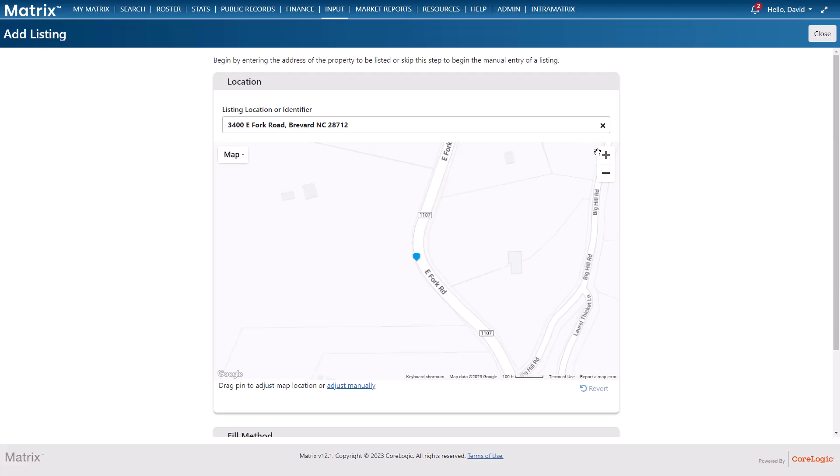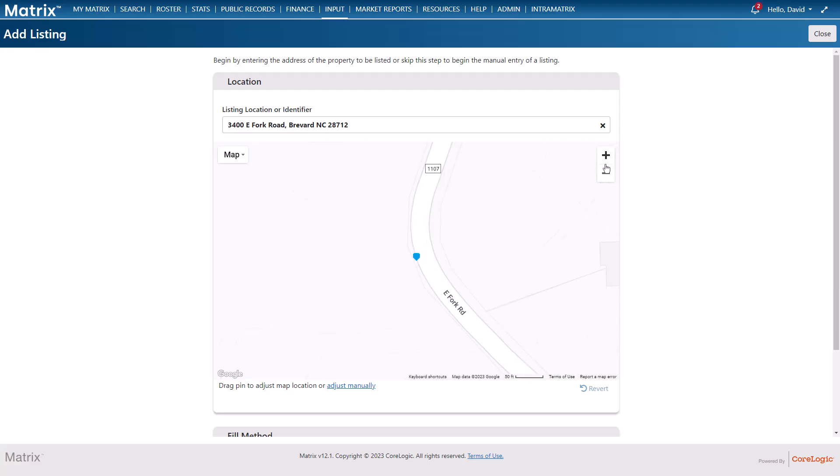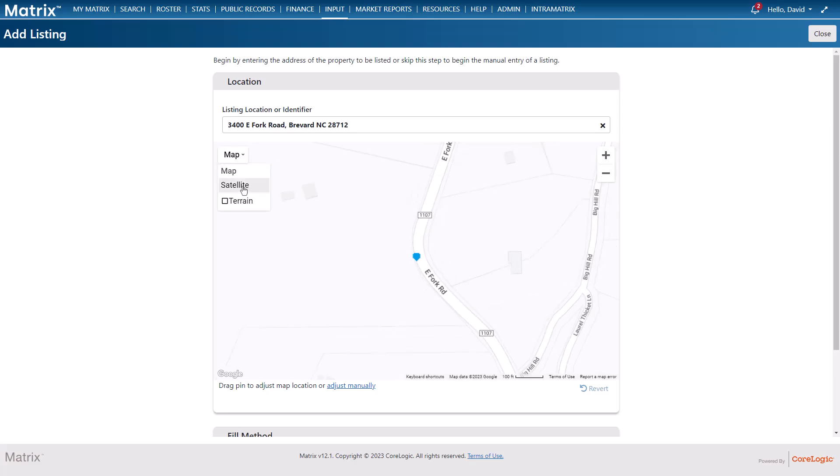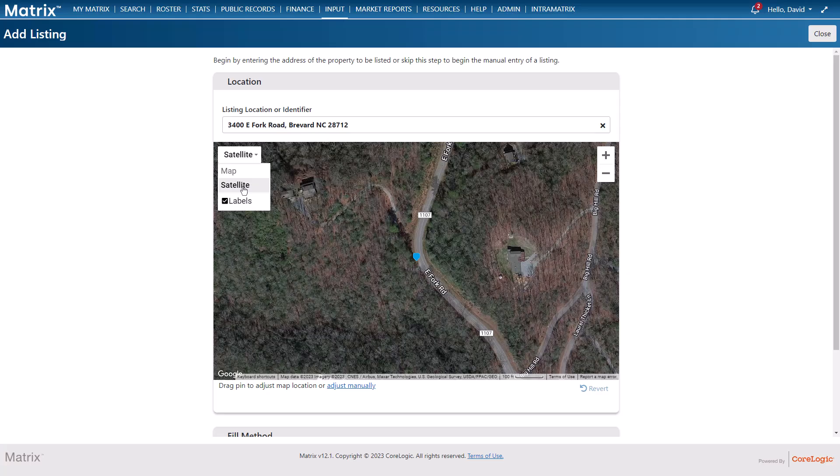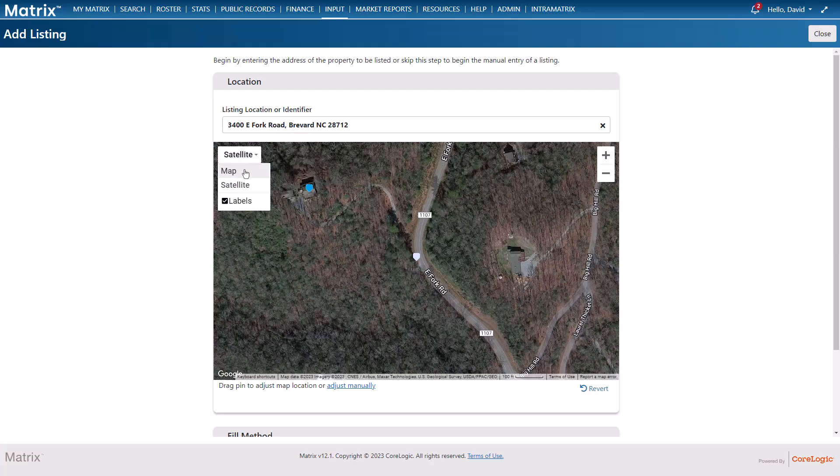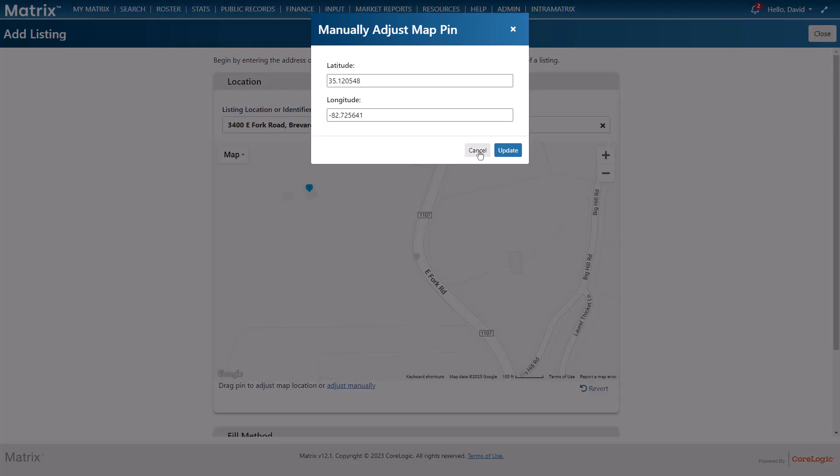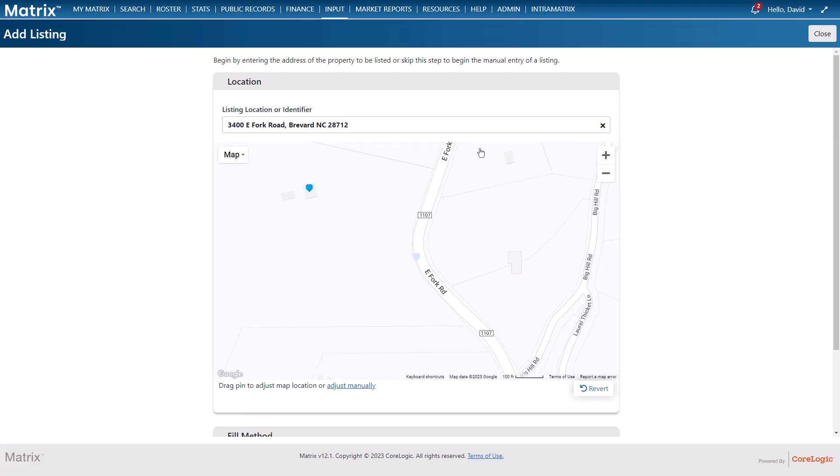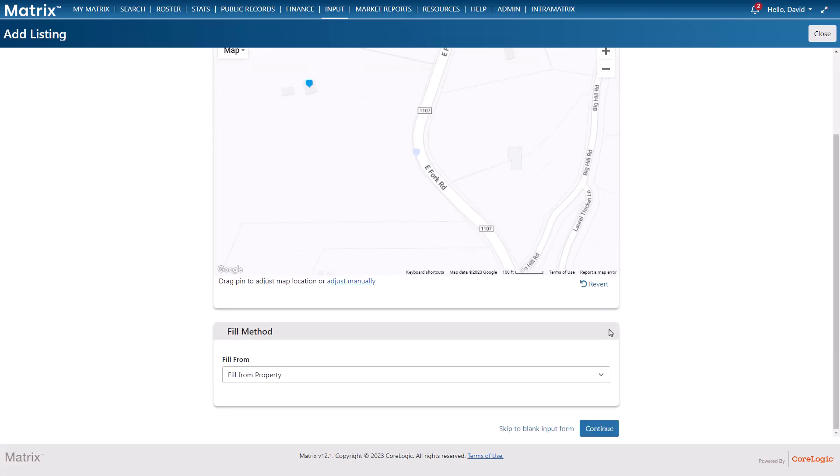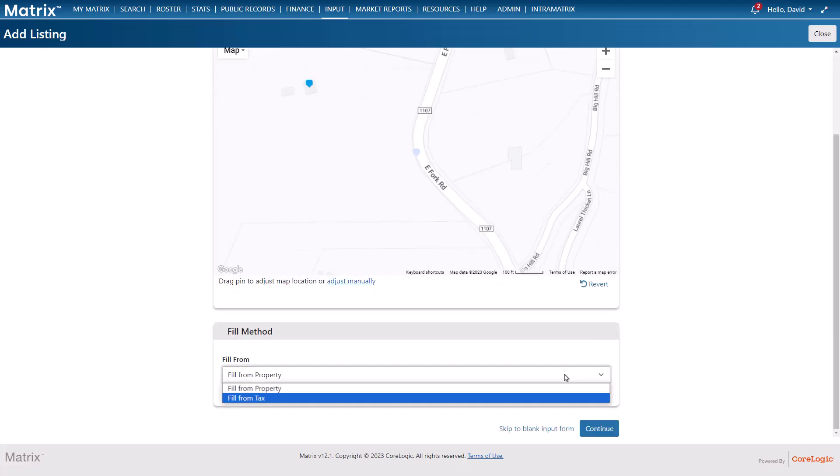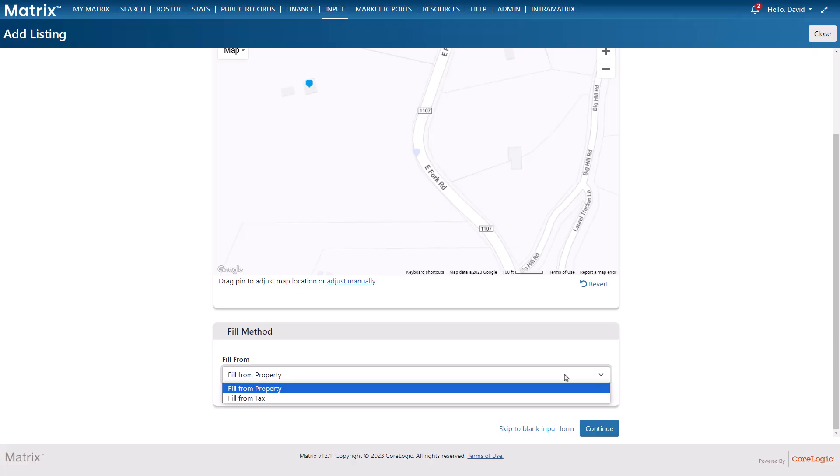Now to readjust the marker it often helps to zoom in or out of the map that you're viewing or even switch to a satellite view before dragging the marker to a new position. As an alternative you also have the option of entering the exact geo coordinates as well as reverting the marker to its original location in case you'd like to reset. Next we're going to choose how to partially fill our form either from the property's tax record or from the previously selected listing. Then select continue.